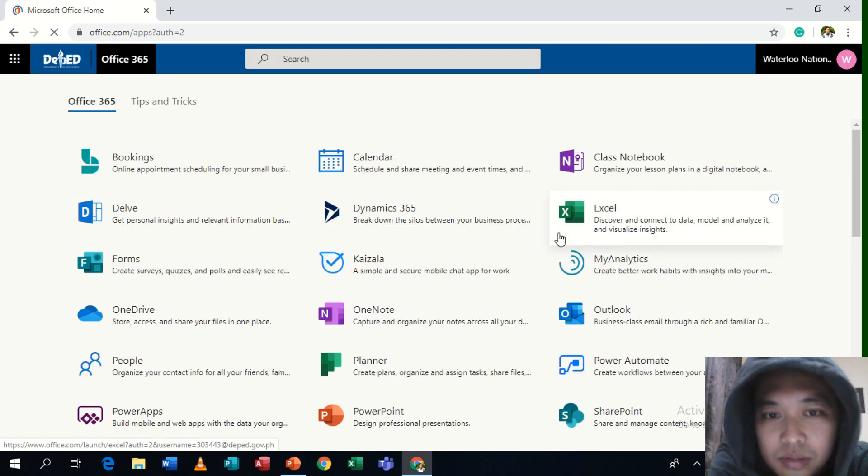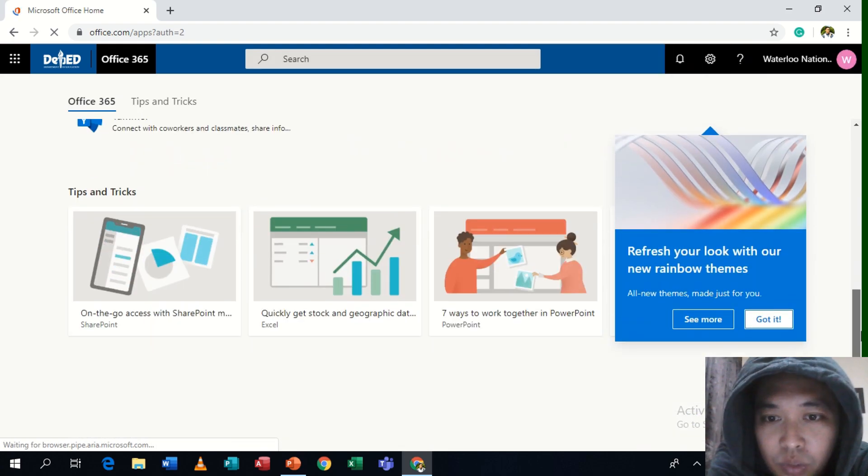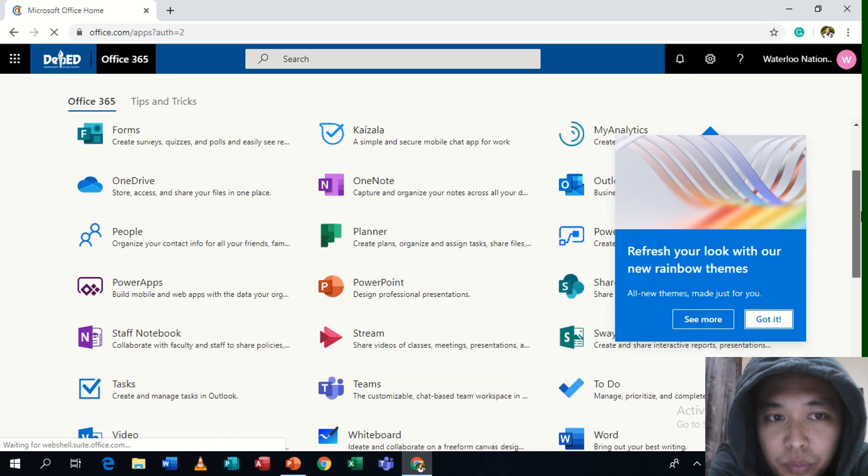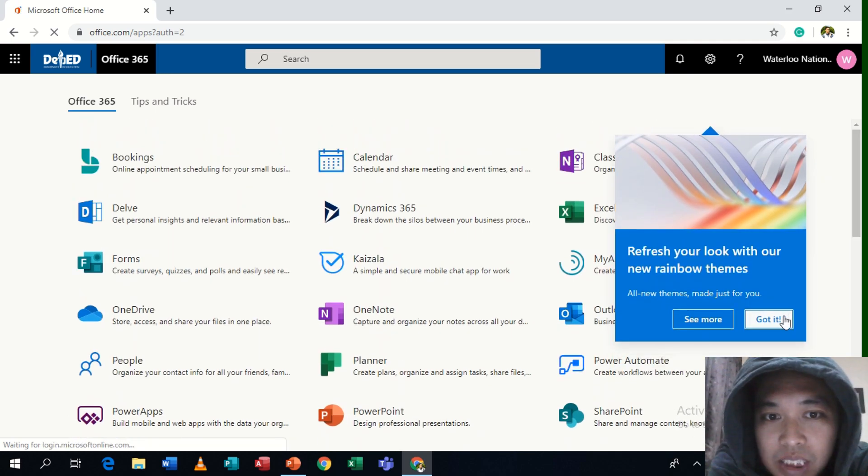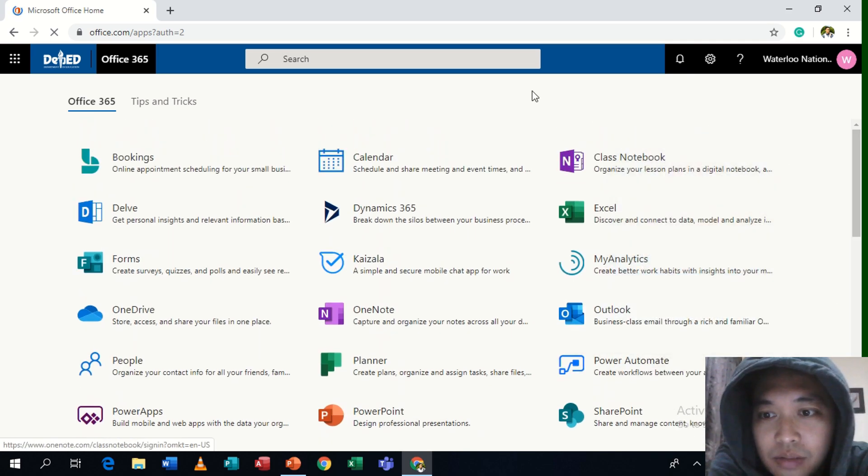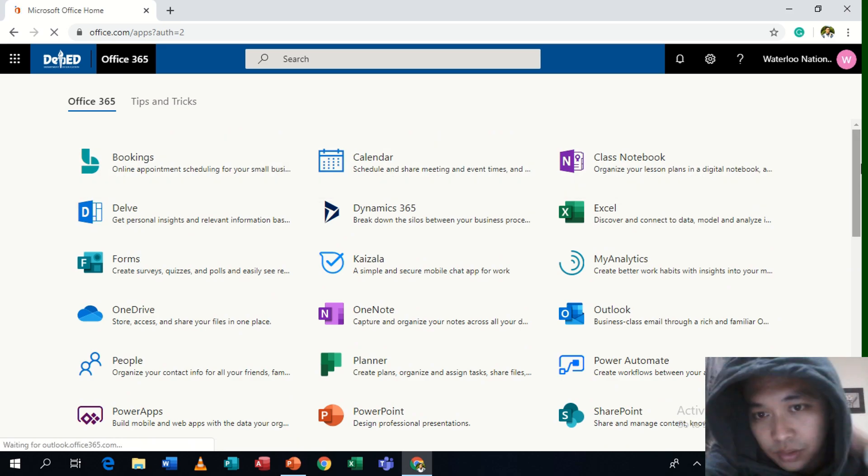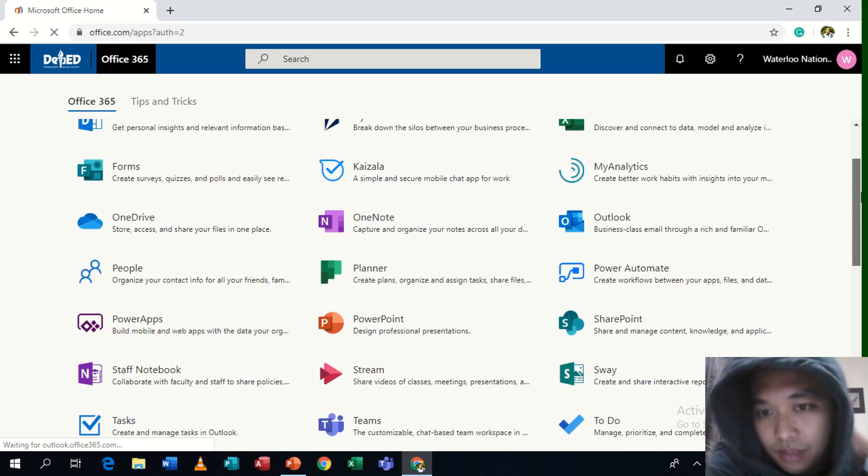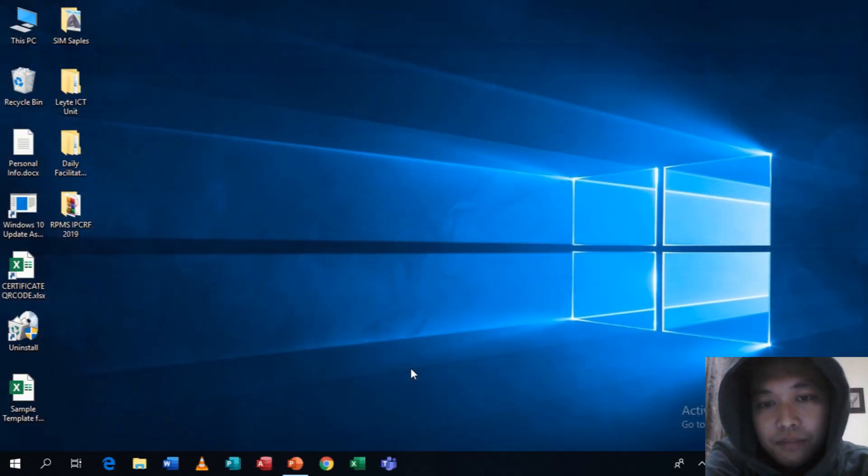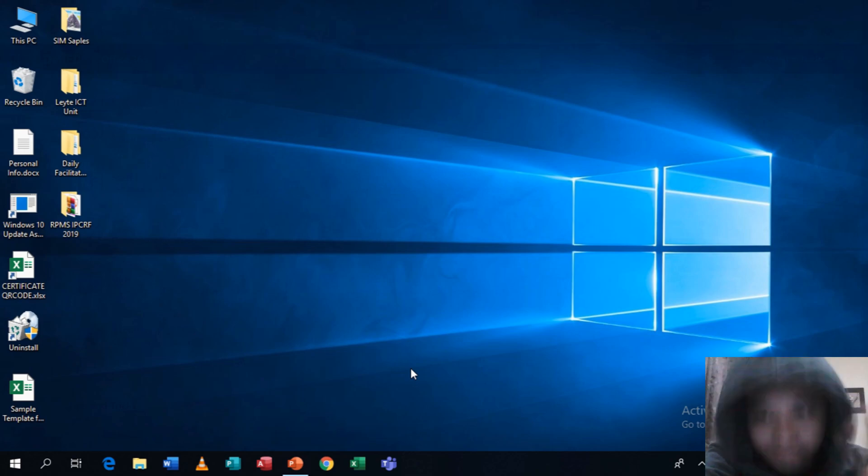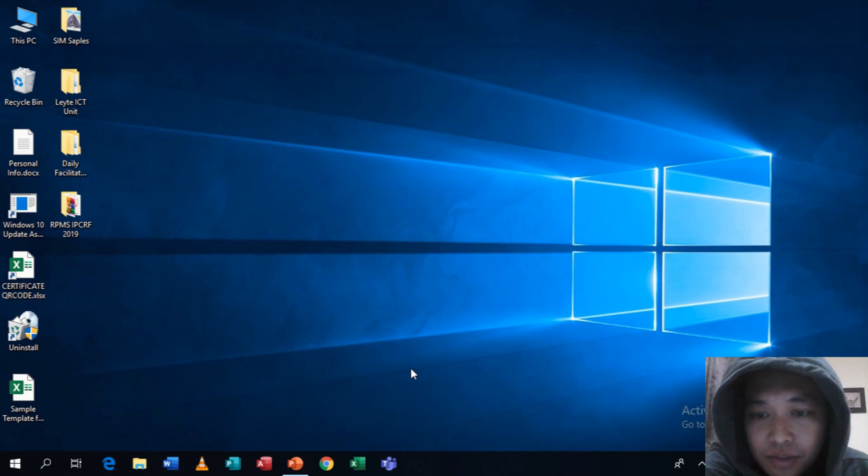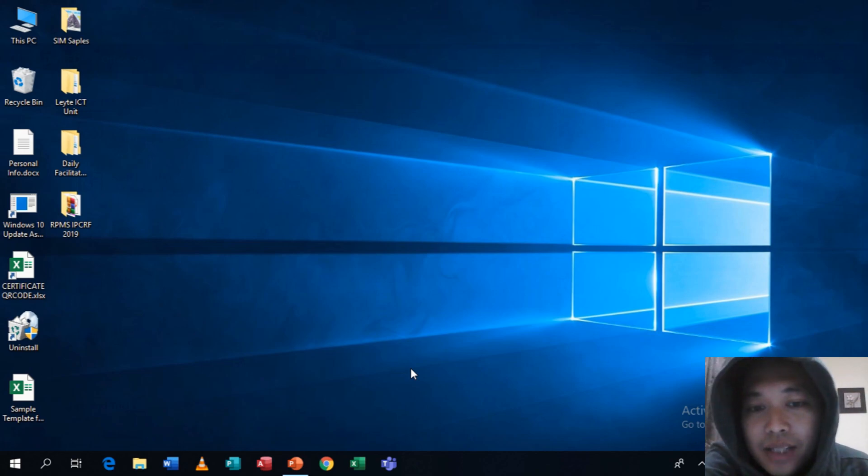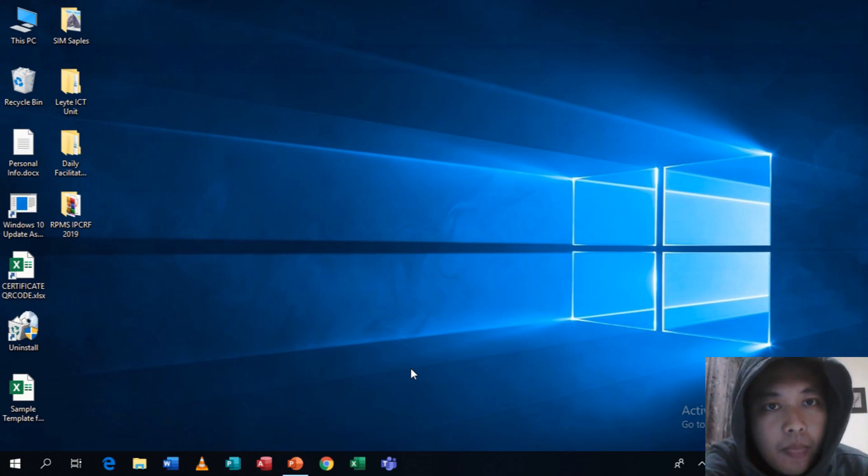So these are the applications, not only Word, Excel, and PowerPoint, but all other applications that is within Office 365 accounts of the school. So this time, you're going to go to Teams. Later I will be having another video for Teams and how are you going to see the DepEd Lady Division PLC Teams.